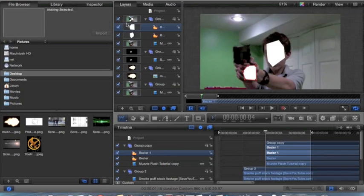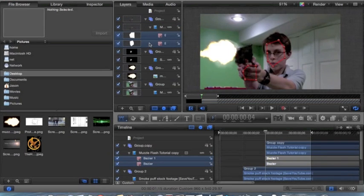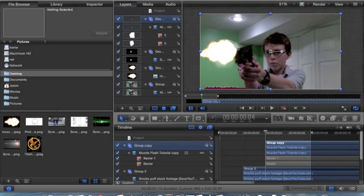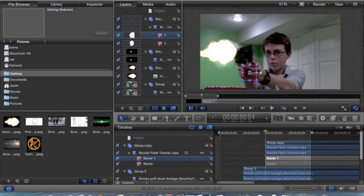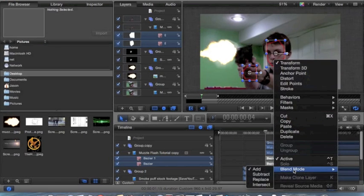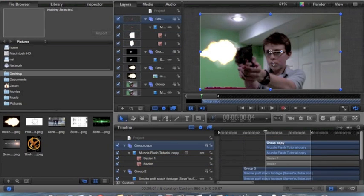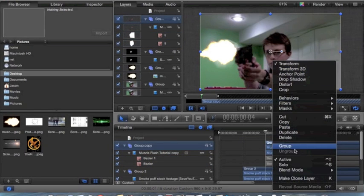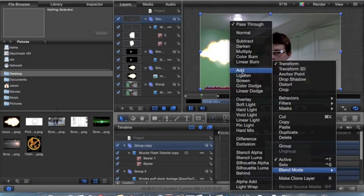So those two — with these two selected, drag them on top of your footage. Now with this in place, what you want to do is select the entire group, click on the blend mode — not the Bezier curve — the entire group. And then go to blend mode and set it to add.